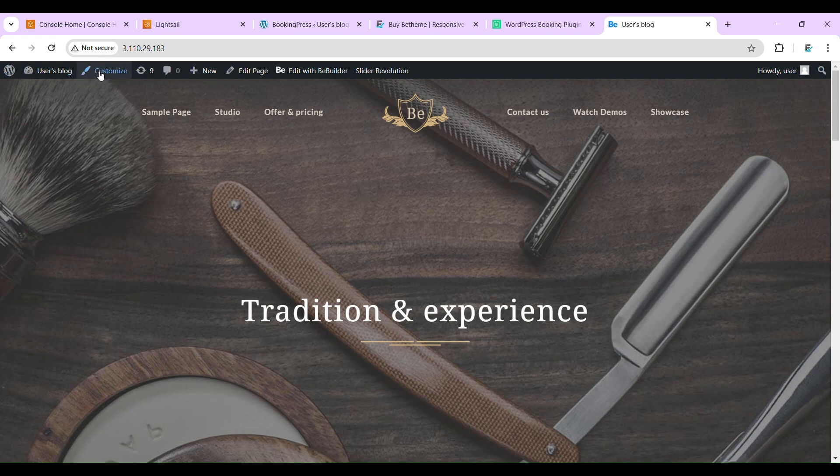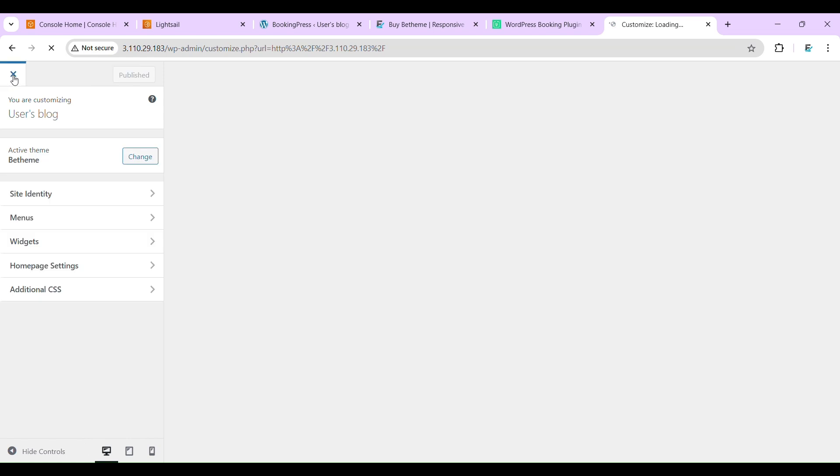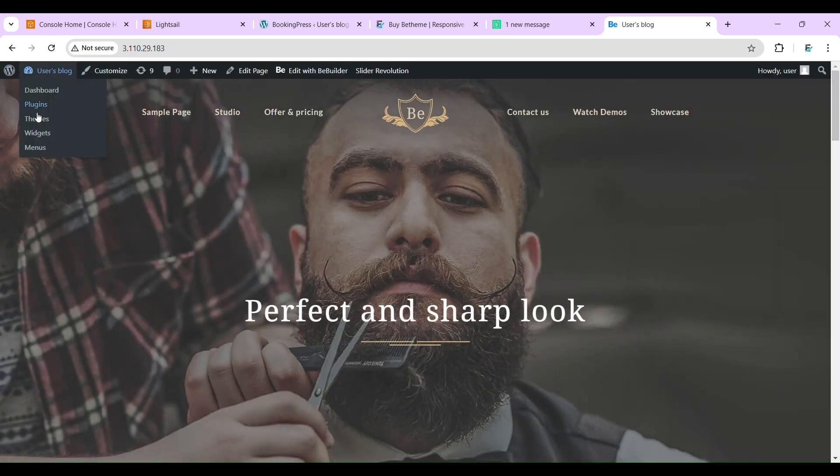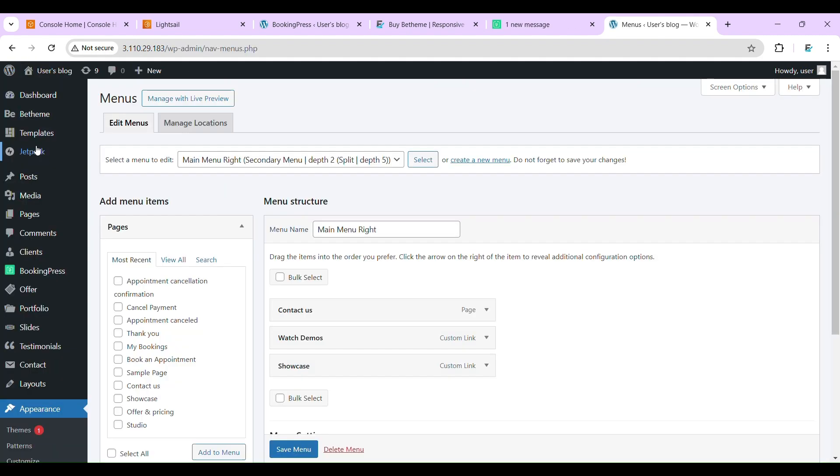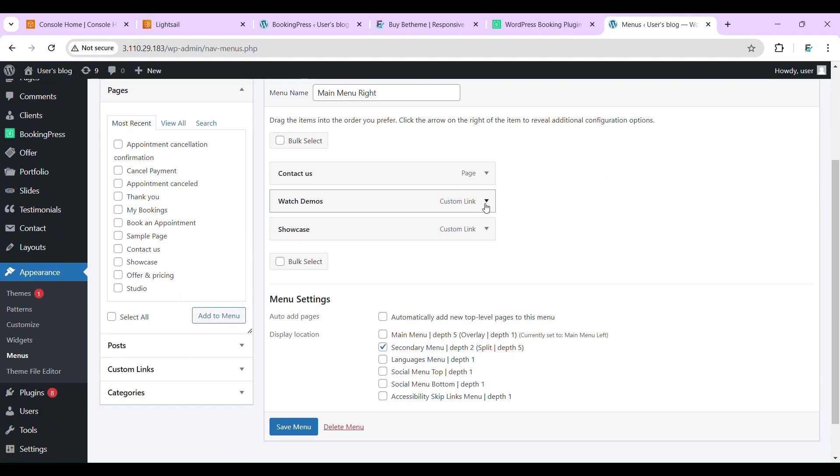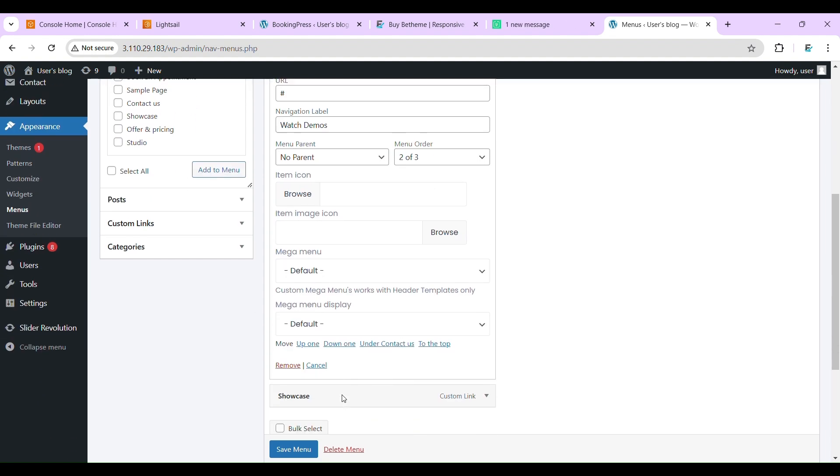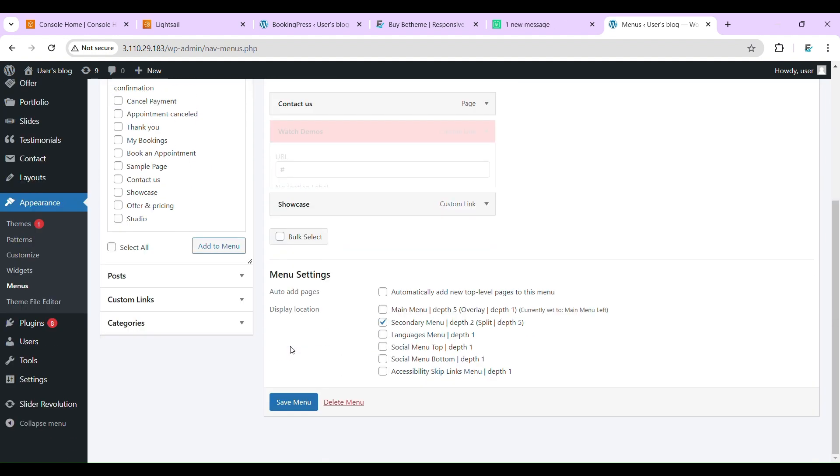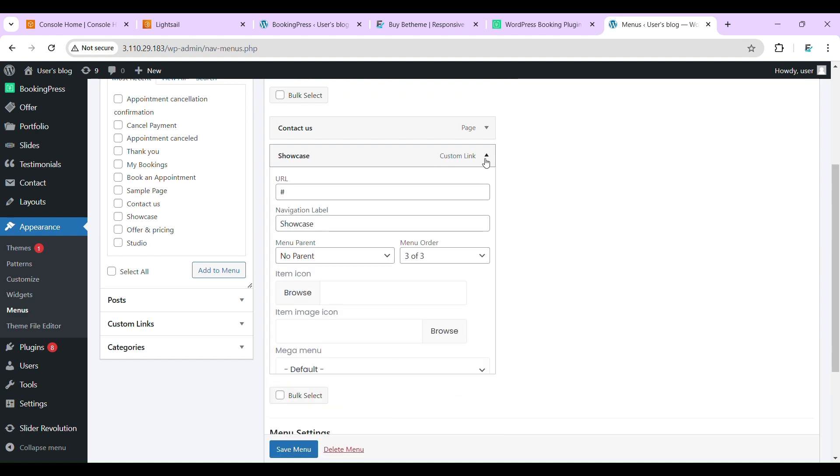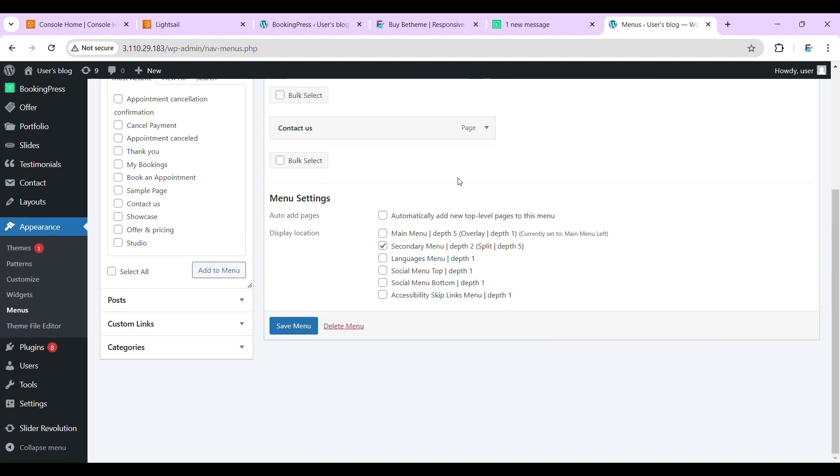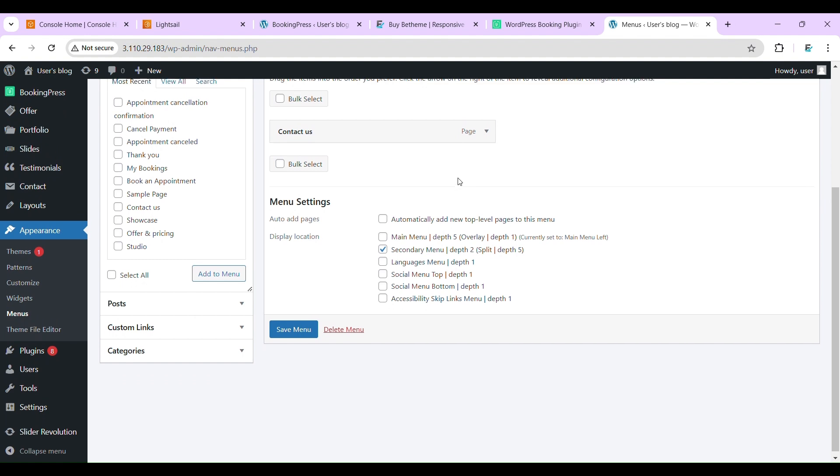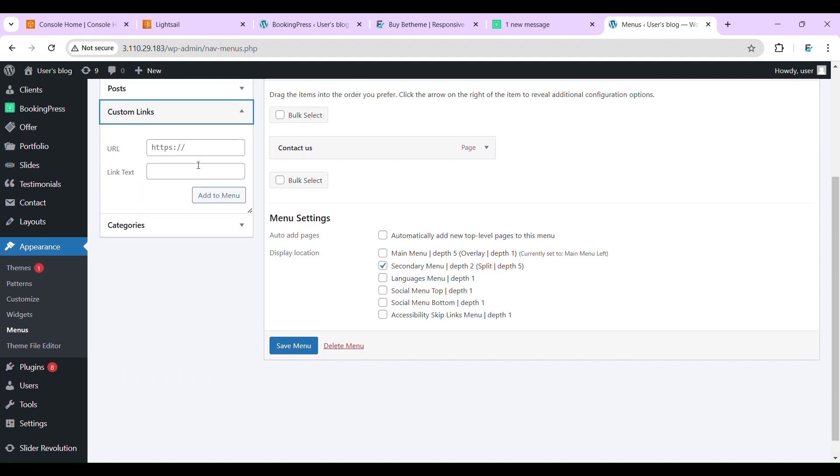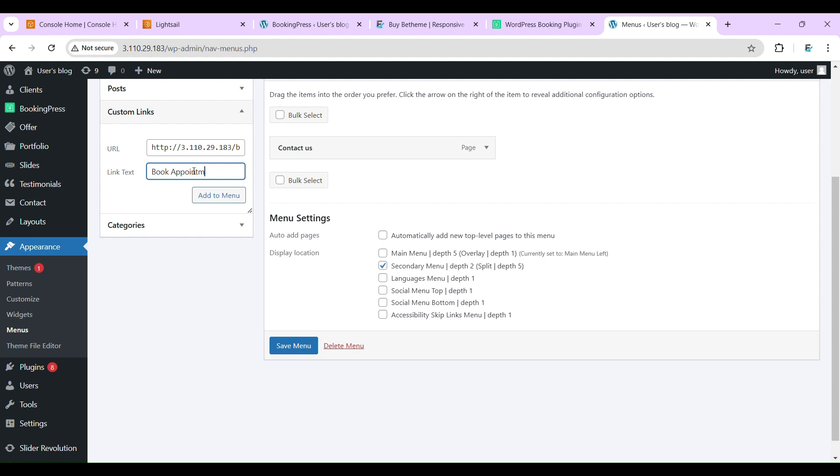Customize. No, no, not customize. Come here, menus. Select menus. So instead of showcase, let's create a custom link. Book an appointment.